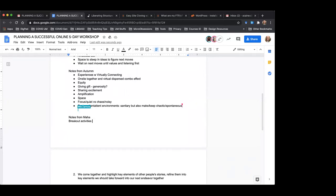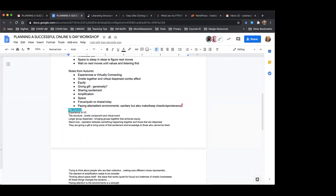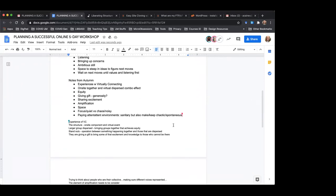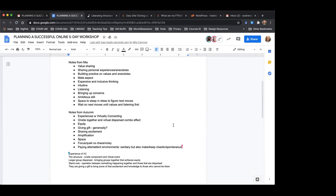From Mia's story, I took these elements of success: value sharing; the sharing of personal experiences or anecdotes; building practice on those values and anecdotes; and waiting on talking about next moves until you've talked about values and listened to each other's stories first. She also mentioned the meta aspect — which she gave a lot more nuance to in context. She talked about expansive and inclusive thinking, intuitive listening, bringing up concerns, and making room for listening to people's concerns even while trying to do something ambitious. And giving a space to steep in ideas before figuring out next moves.